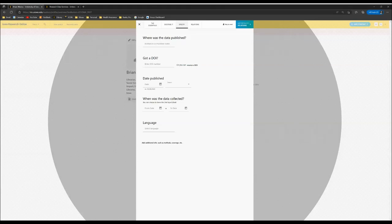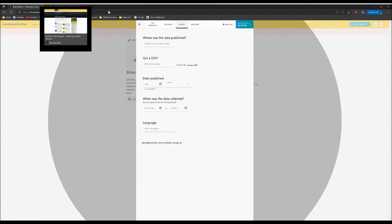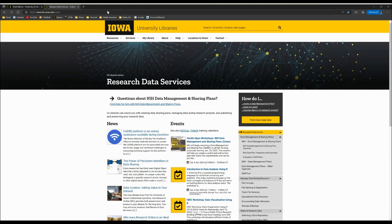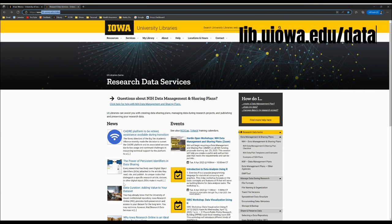The purpose of this video is to demonstrate how to specify information about a dataset you are uploading to Iowa Research Online. Please be aware that the information in this video is complemented by resources we have on our website at lib.uiowa.edu.